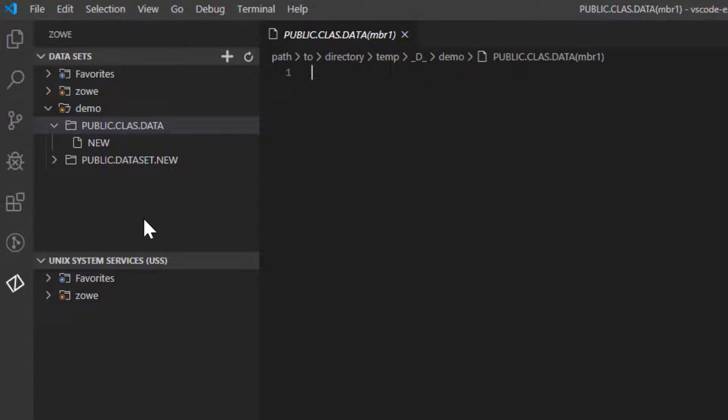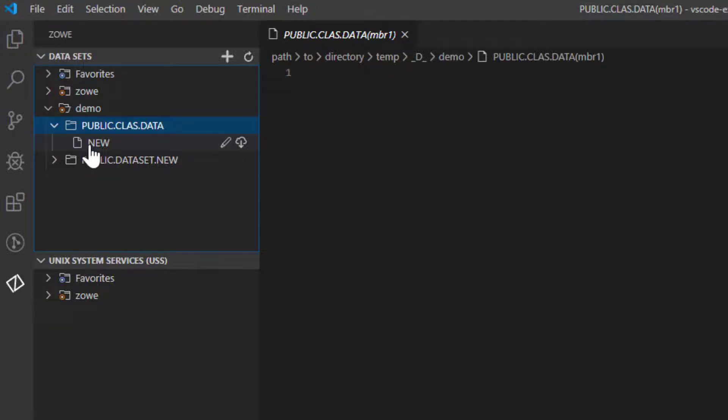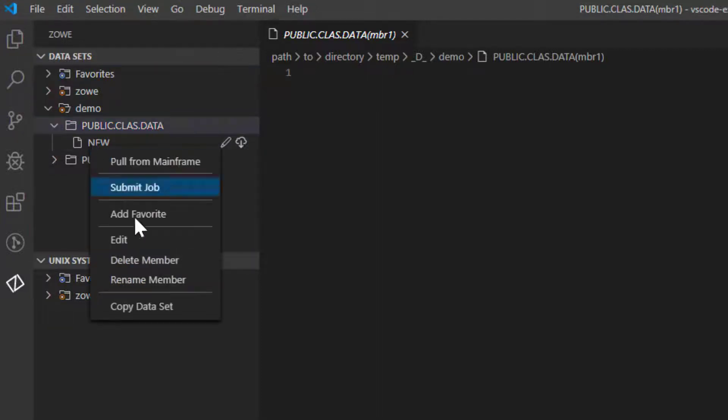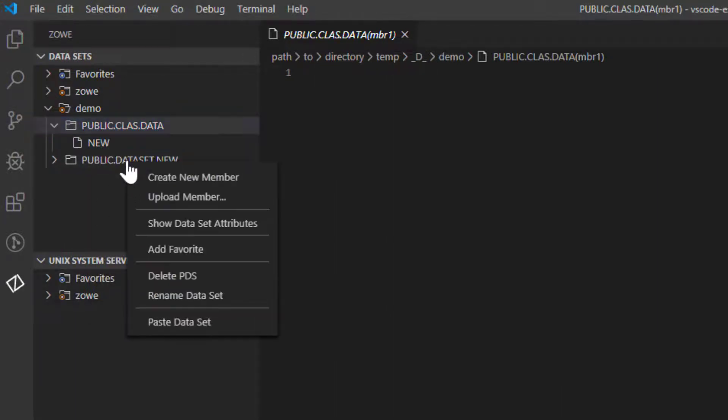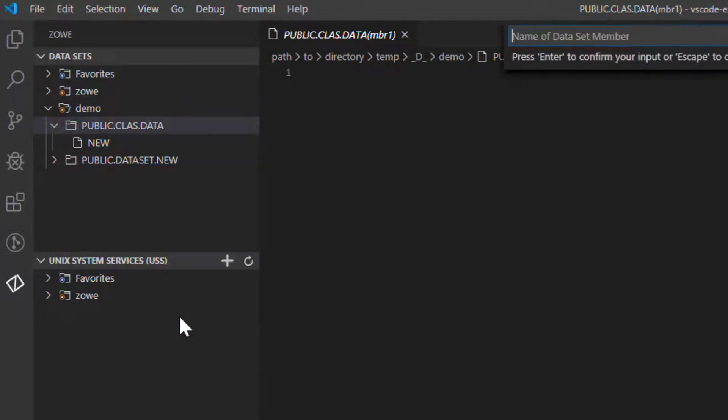You can also copy a member. Right-click the member and choose the Copy Dataset option. Then select a dataset you want to copy this member to. Choose the Paste Dataset option and give it a name.